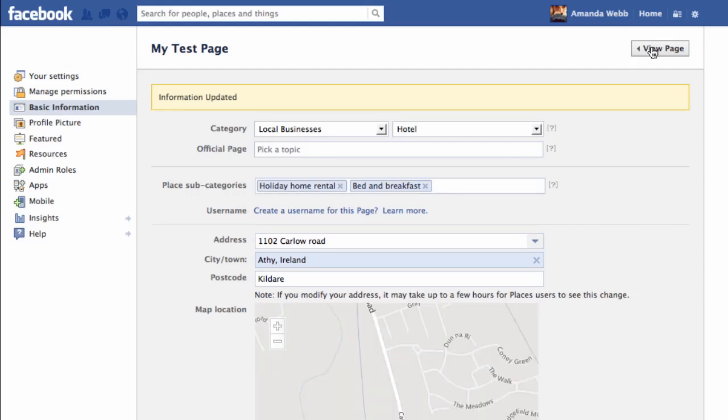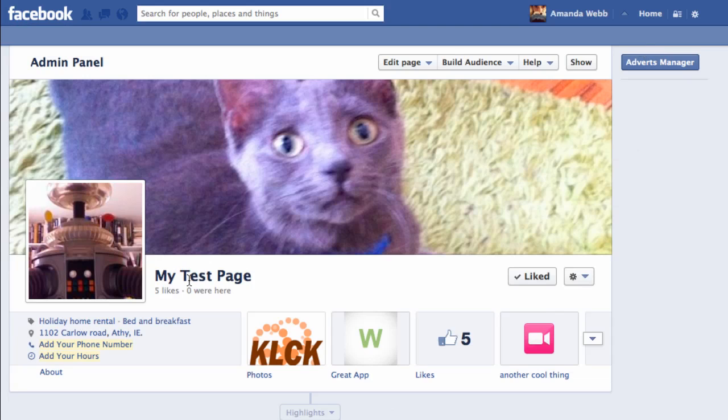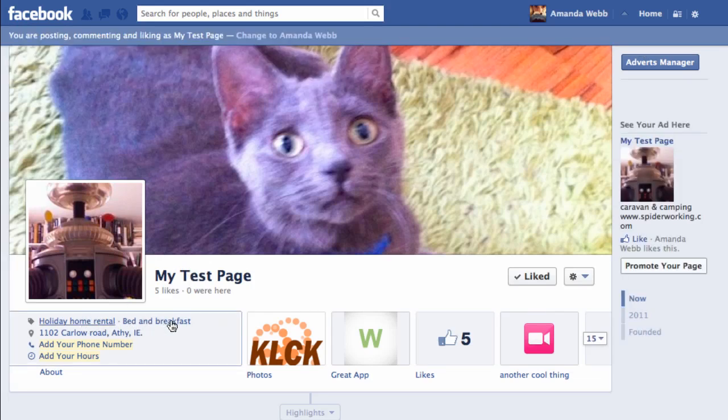If we go back to the page now, we can see that our categories display here underneath, and more importantly, they'll become very relevant when Graph Search is enabled for all users.